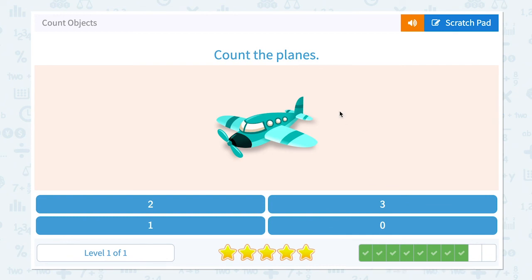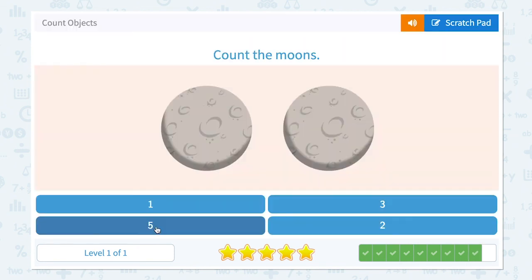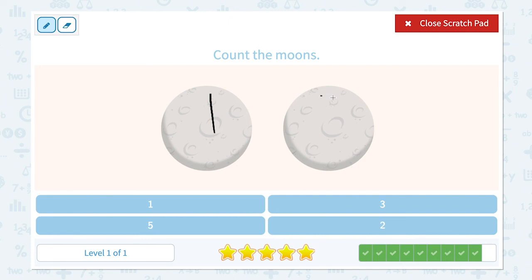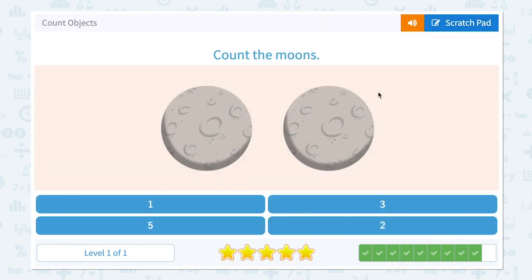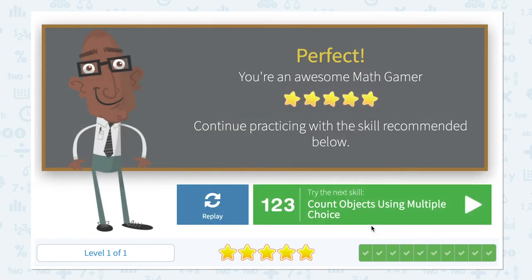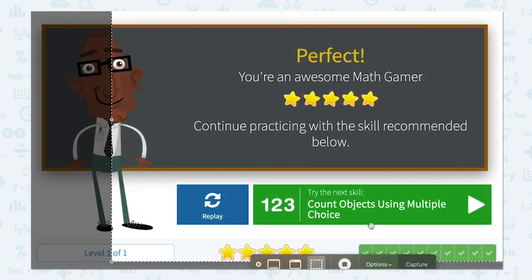Two more to go. Count the planes. How many planes do I see in this picture? I see only one plane. So let me click one. That's right. Count the moons. How many moons do I see in this picture? I see one, two. I see two moons. It's not one, not five, not three. It's two. This is the last question. Let me click two. Nice work. Great job.